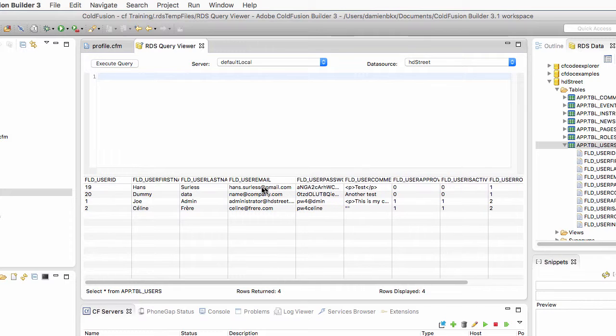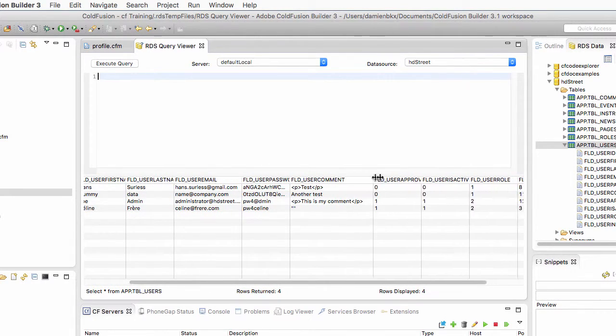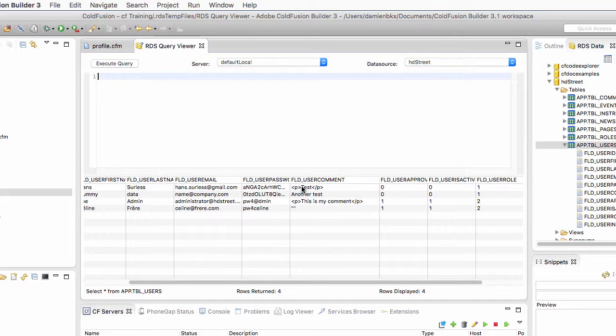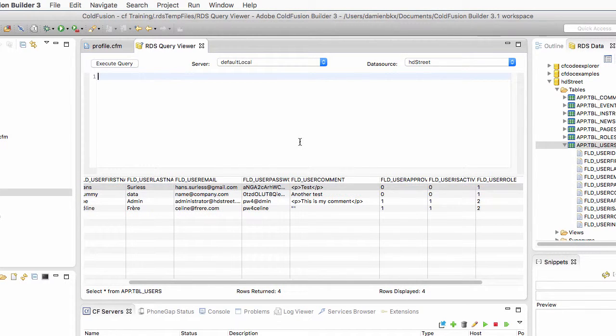And you should see that user number 19, in my case, has indeed a new email address and has a new comment when you place the mouse on top of that field. OK, so it works. So in the next video, you will finalize that process and provide some feedback to the user.